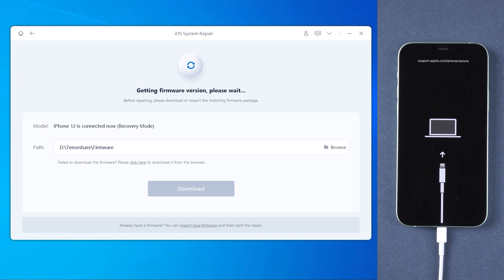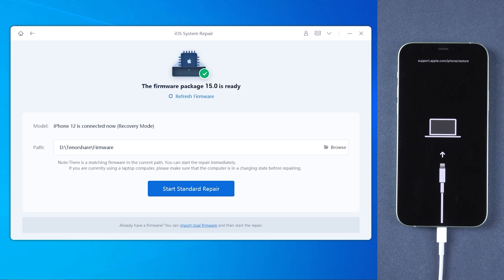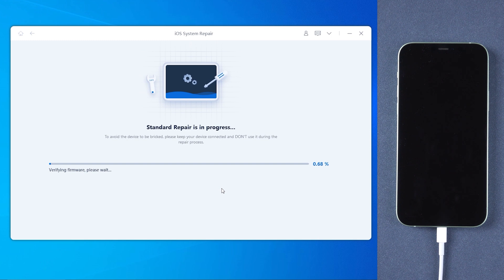You will need to download the latest version of firmware, so make sure your network is working. Once the download is finished, tap Start Standard Repair. Then the process will take about 10 minutes.